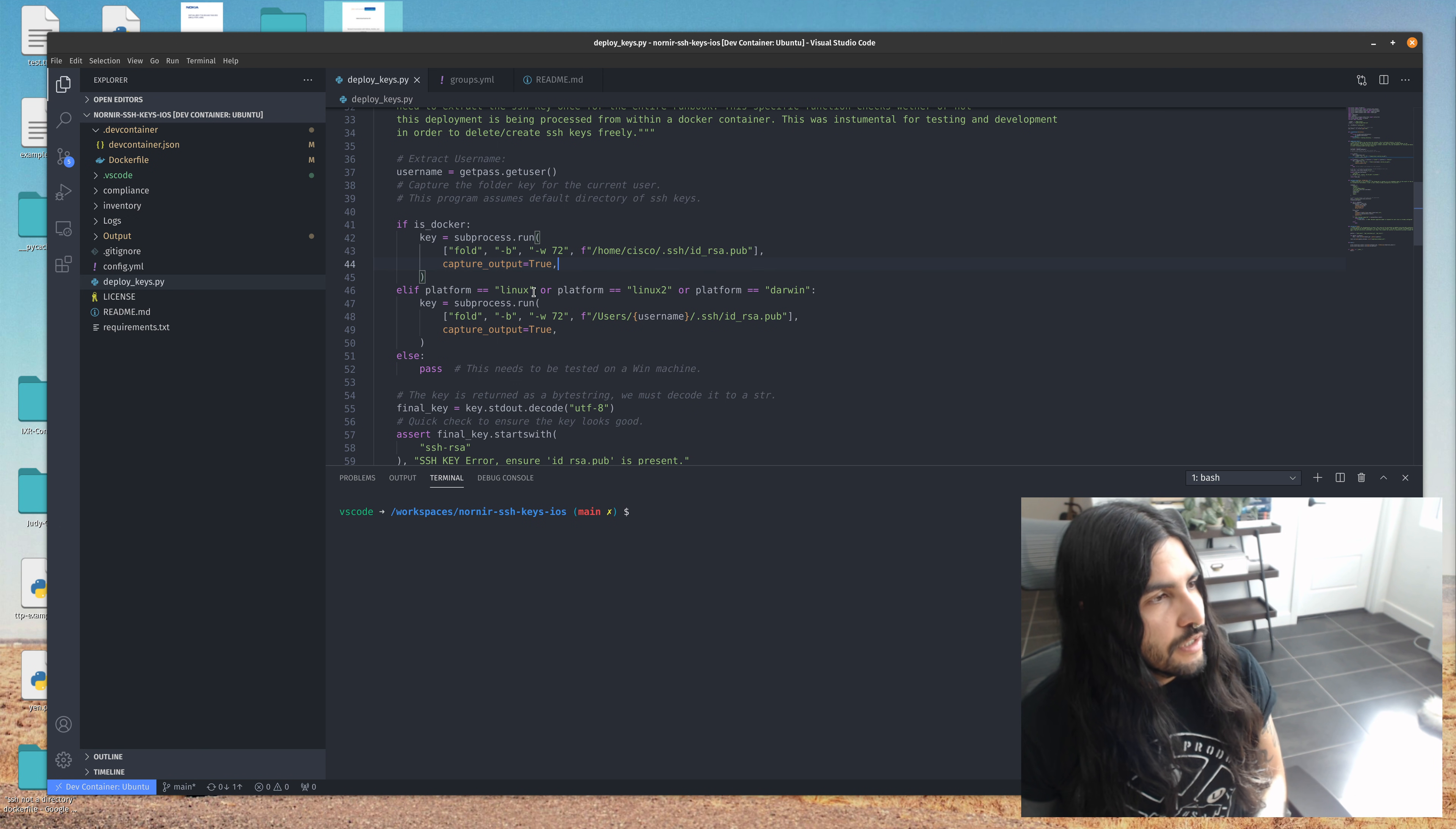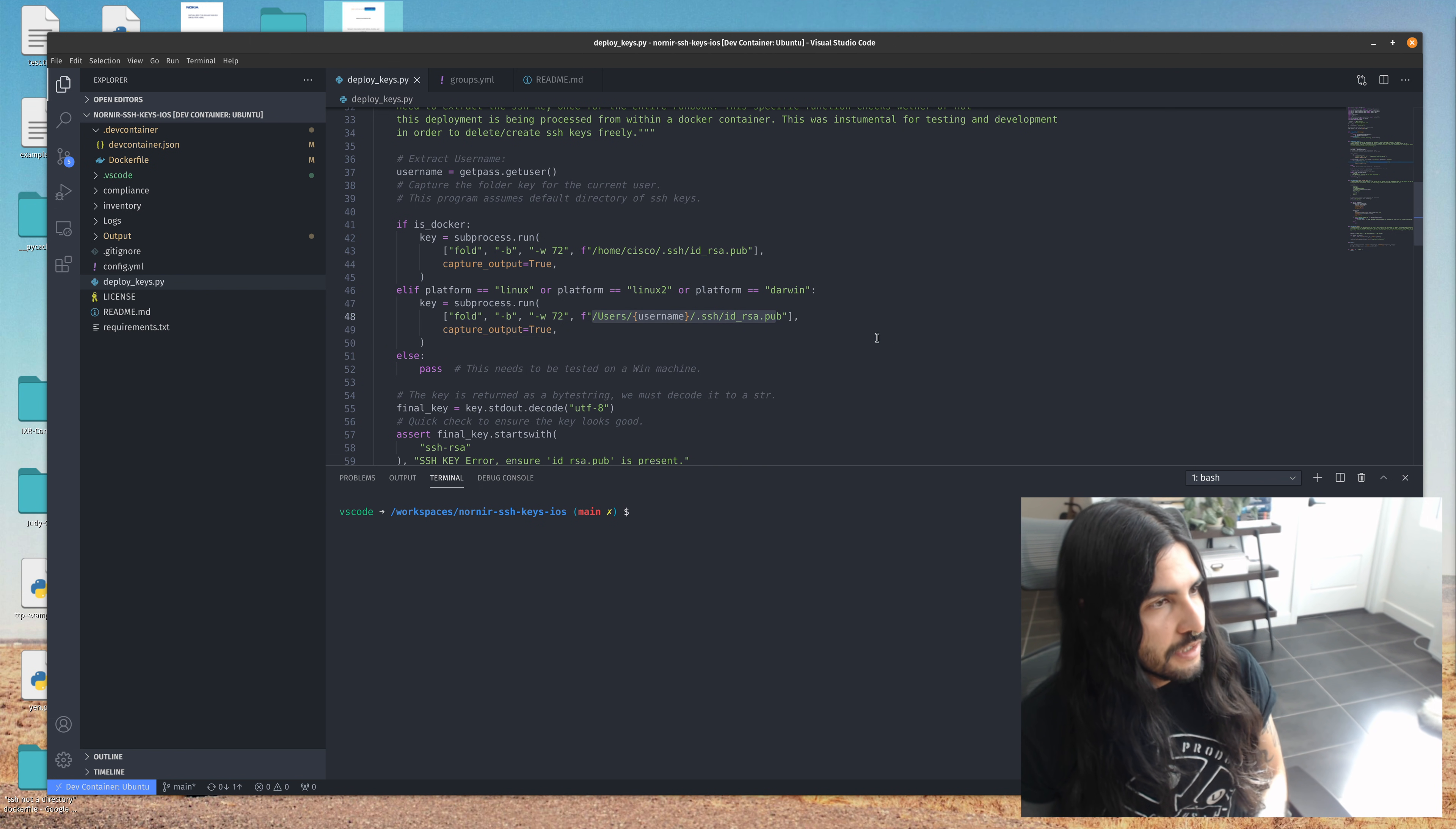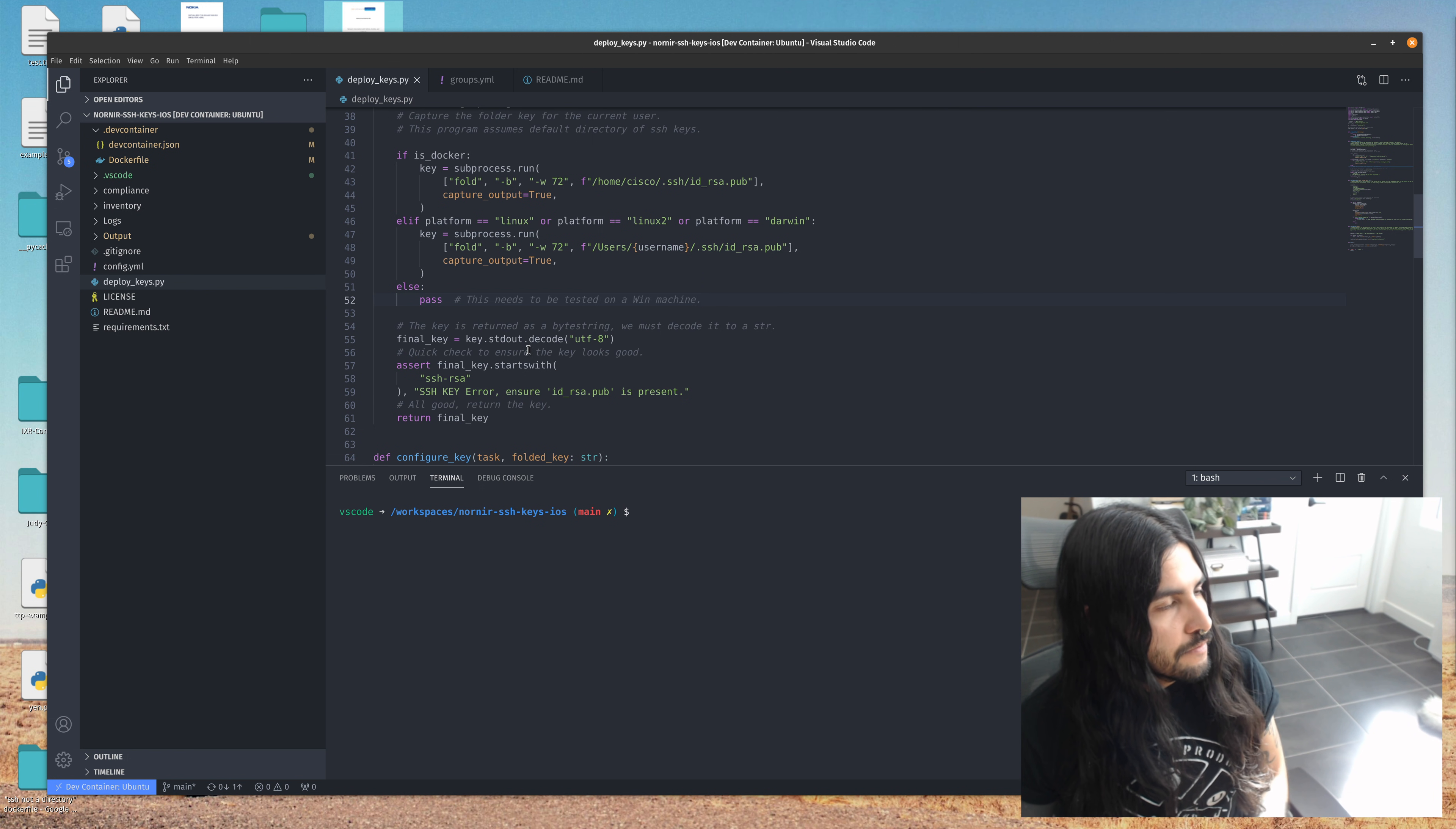So I chose to add some parameters here to your platform's Linux or Darwin, your Mac OS. And this is most likely where your SSH key is. There's still some probably some more development to do here. We've got like a Windows machine or something, but that's neither here nor there, I guess.